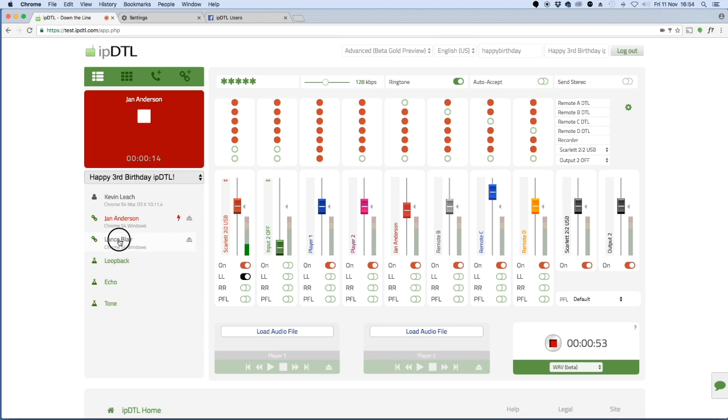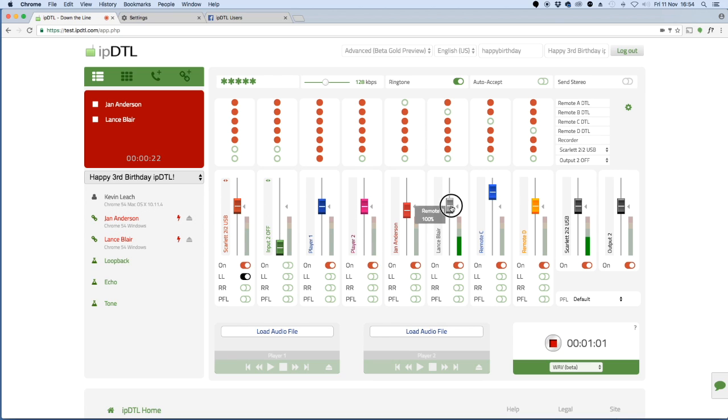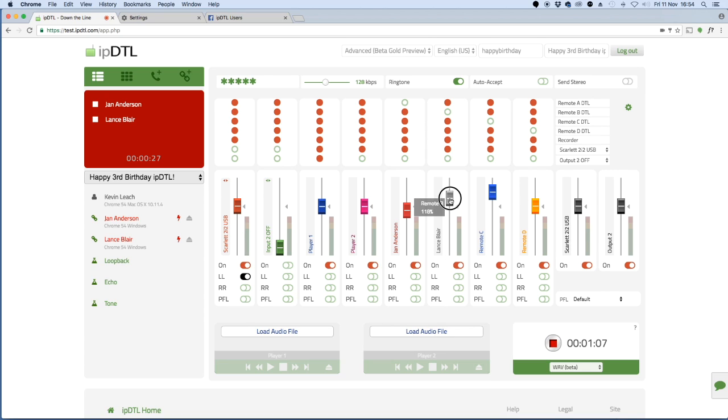And if I now click on Lance. Lance, whereabouts in the world are you? Hello, I'm in Atlanta. You're on the east coast of the USA and you come up on this fader here and I can fade you up or down and then I can record you in this little box down here.